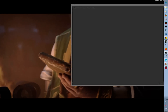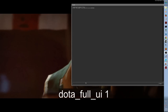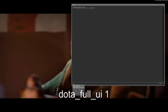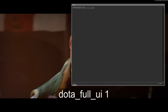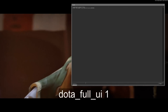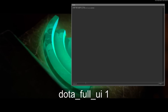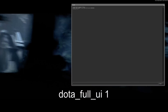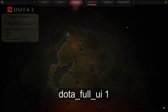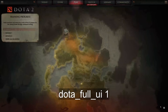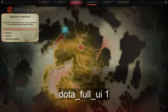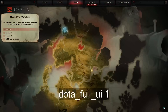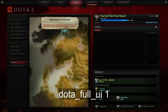In the console you're going to type in `dota_full_ui 1` — dota underscore full underscore UI space one. Hit enter and then you can close the console. If you did that correctly, in the bottom right there'll be a little arrow you can click on and then you can get into a game.